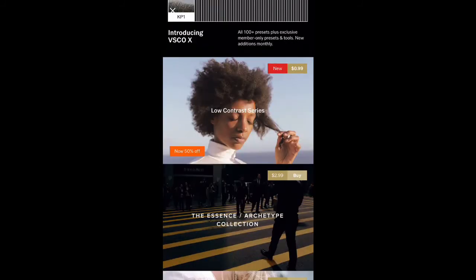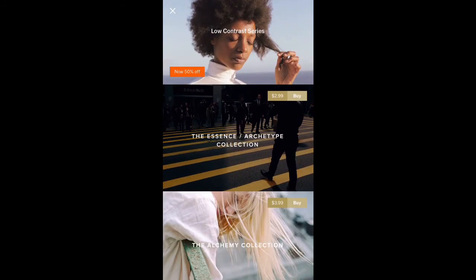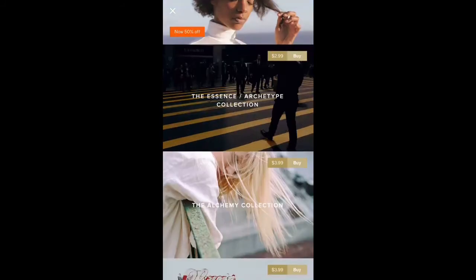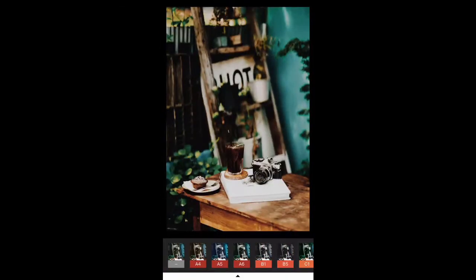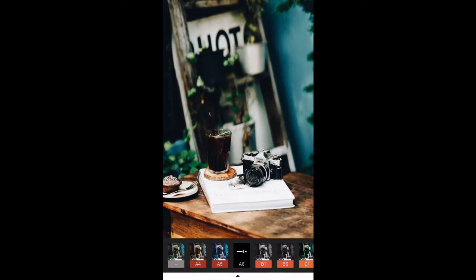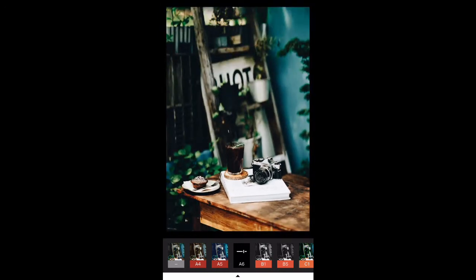In the shop there's a low contrast series, an archetype collection, an alchemy collection — really cool stuff. I love these filters. But I like to use A6. A6 adds a lot of contrast to your photo, it desaturates a little bit, and gives it this really cool timeless, high-contrast film look, which is just beautiful.